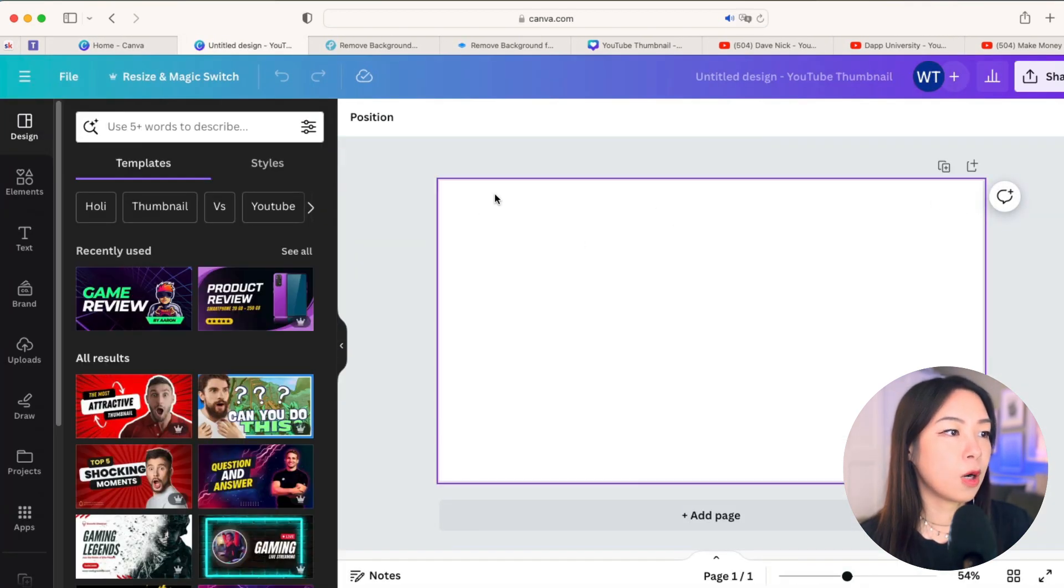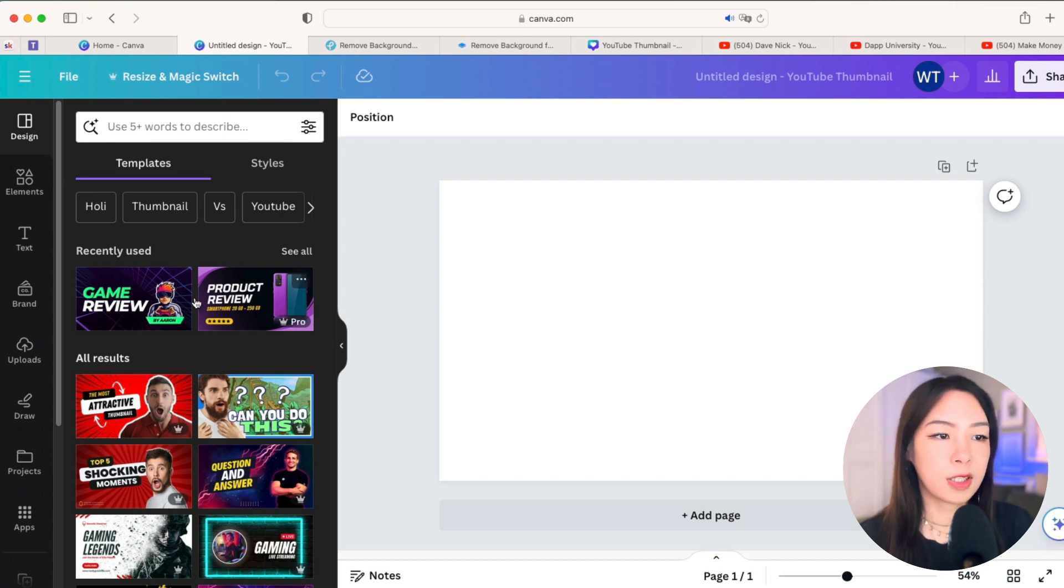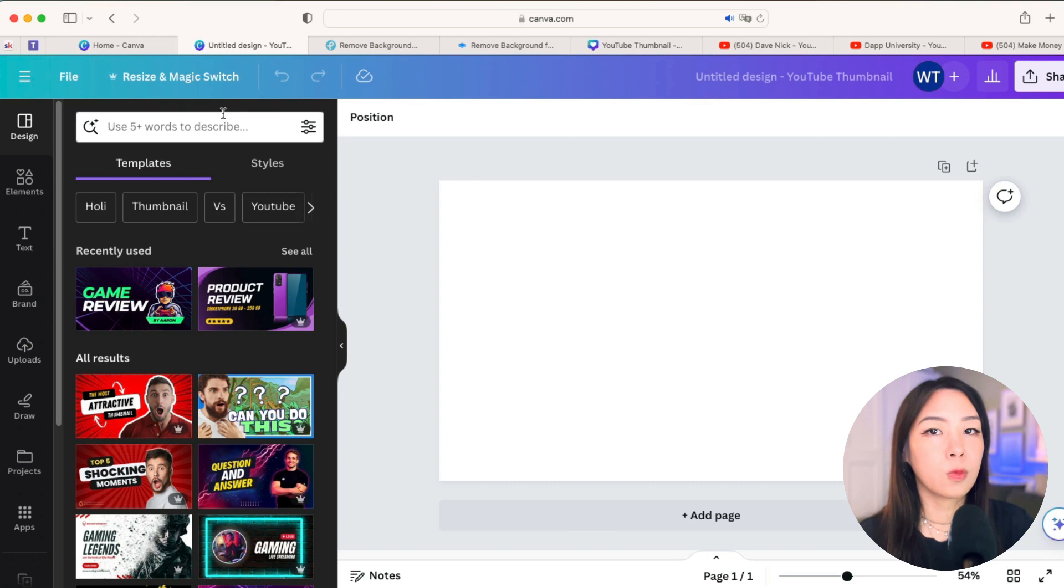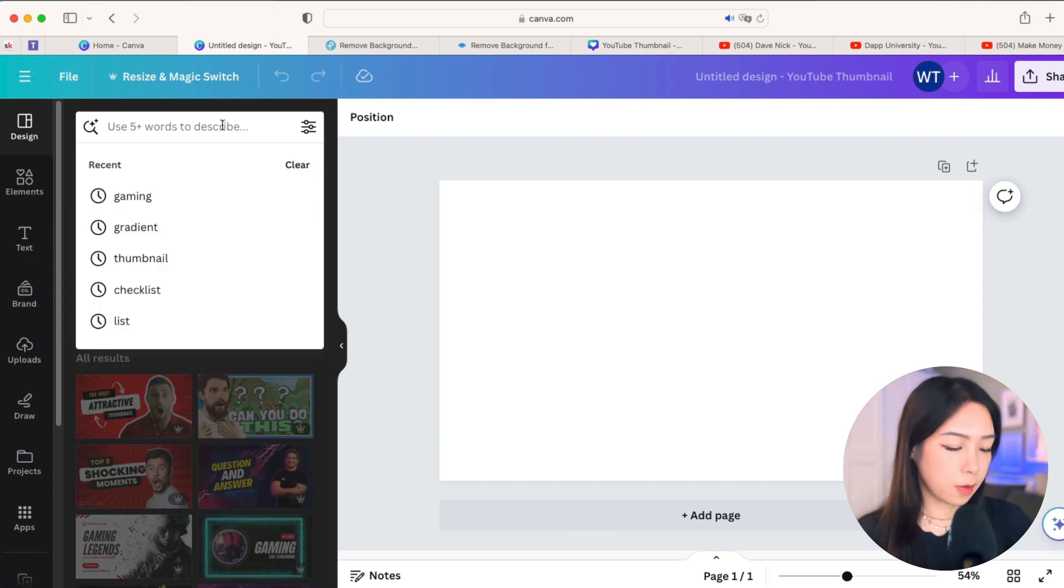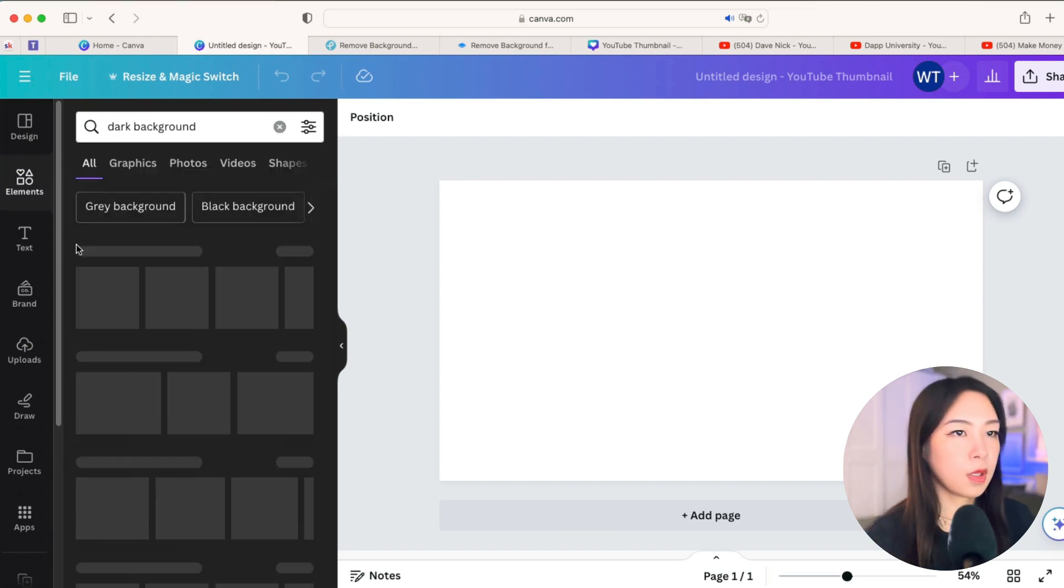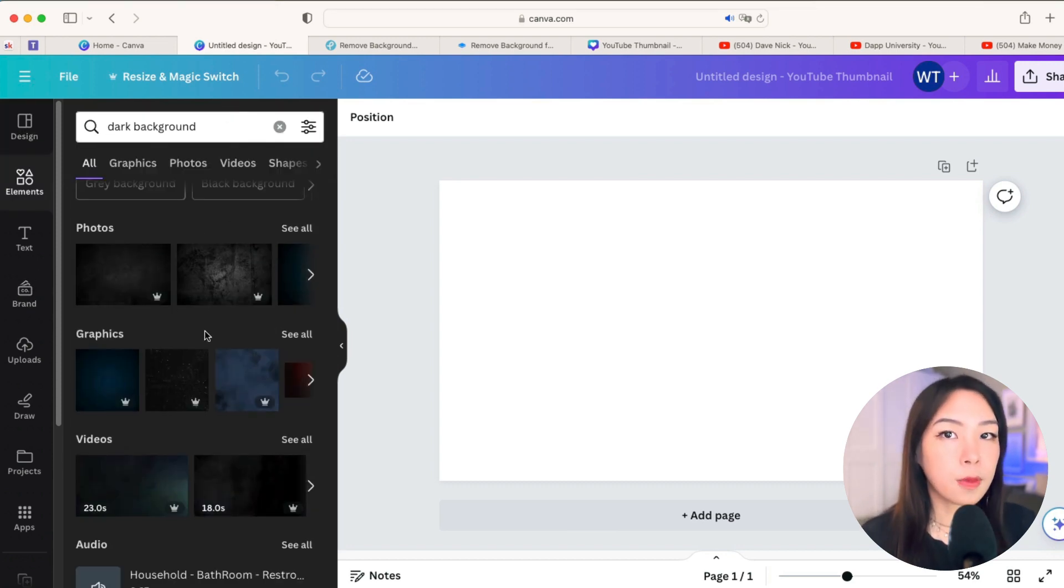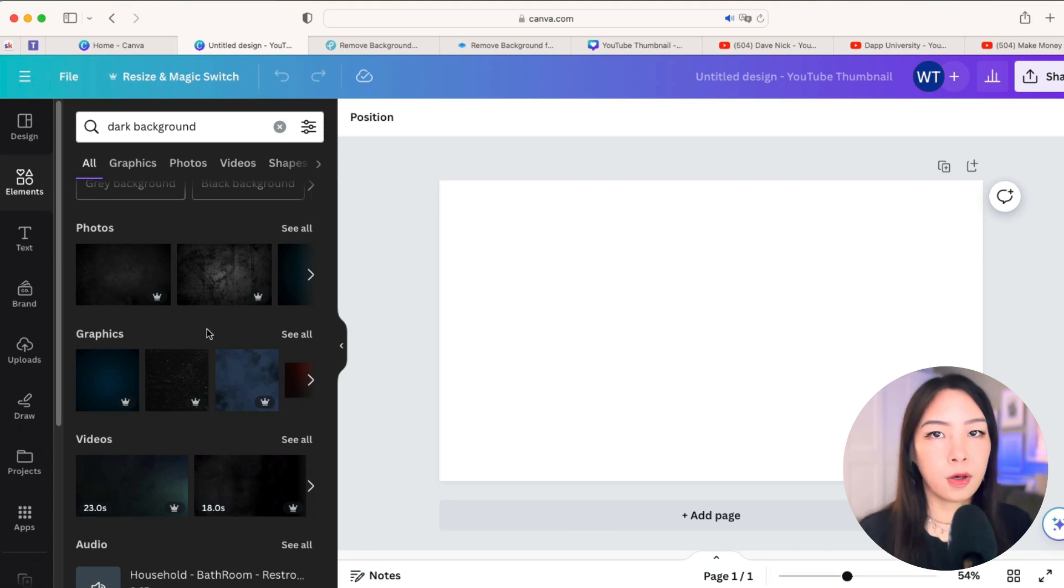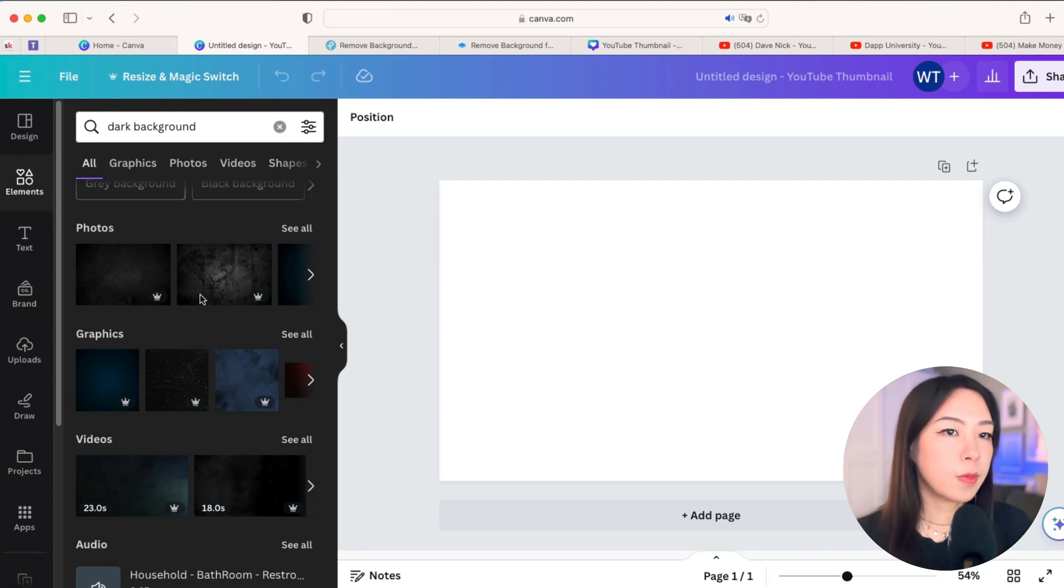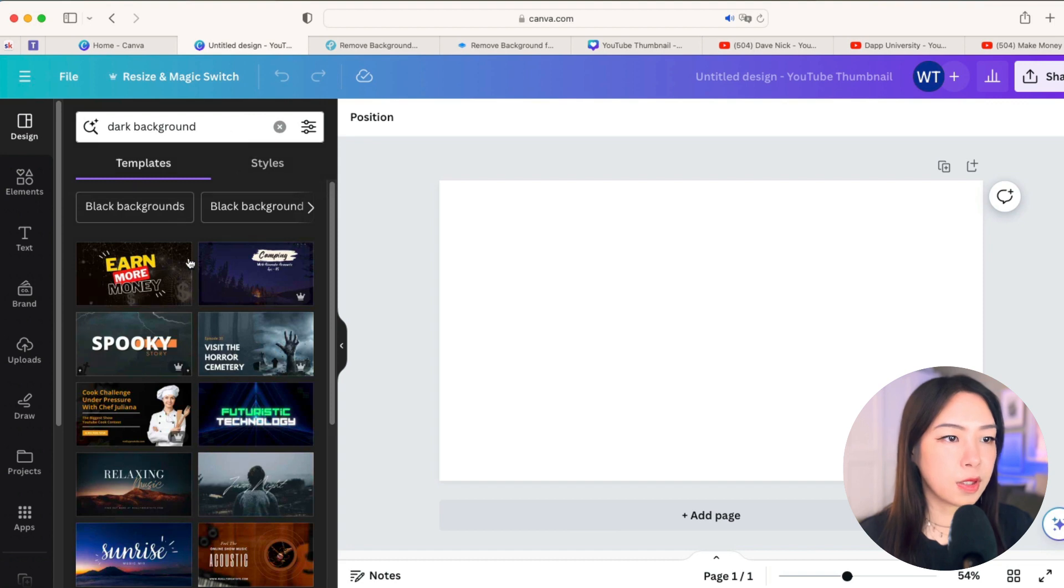Now we have a new Canva, and you can either start with some of the templates of YouTube thumbnails, or you can start with just a dark background. You can choose some dark background that will go with our glowing effect here. But for me, I'm just going to start with some of the templates here.